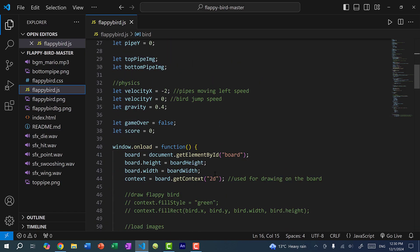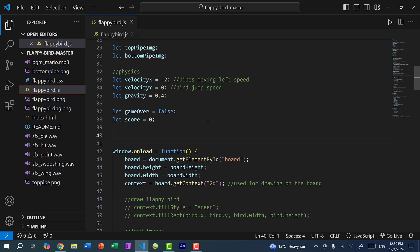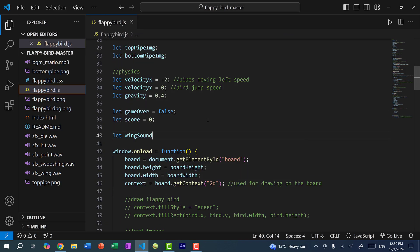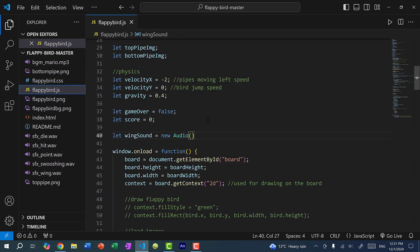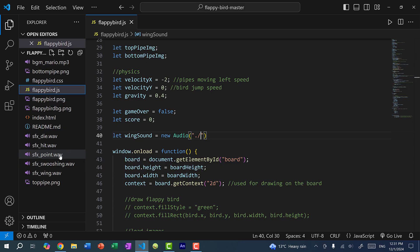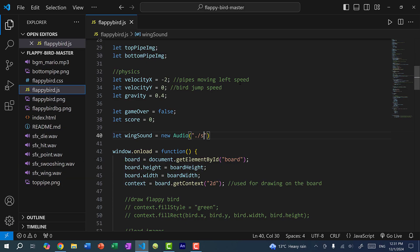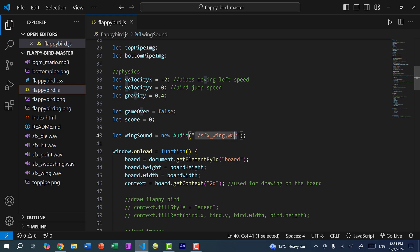All right, so let's start with the wing sound. So if I click on this, you can see this is a sound Flappy Bird makes when it's flying. So I need to load the sound file. So down here, I would just do let wing sound is equal to new audio.